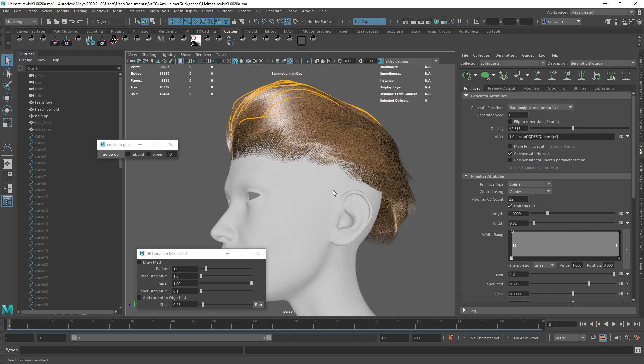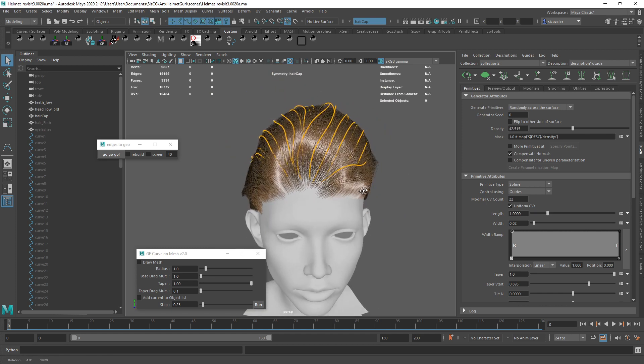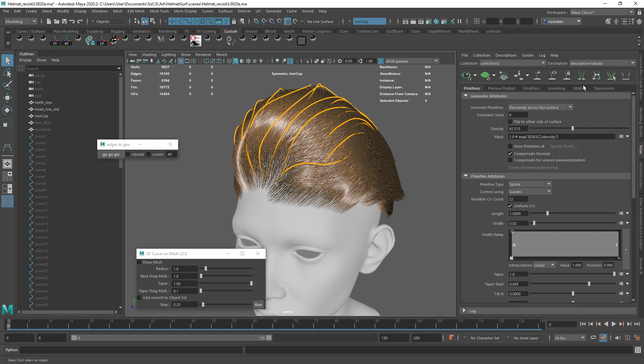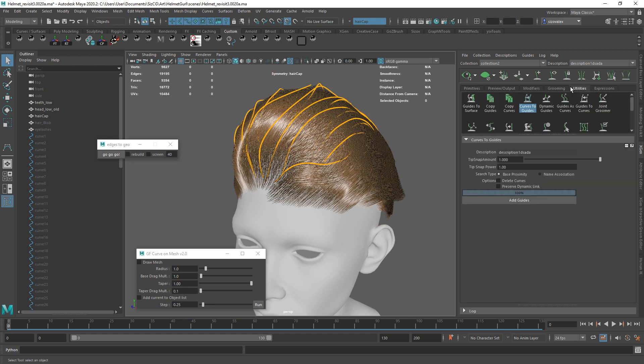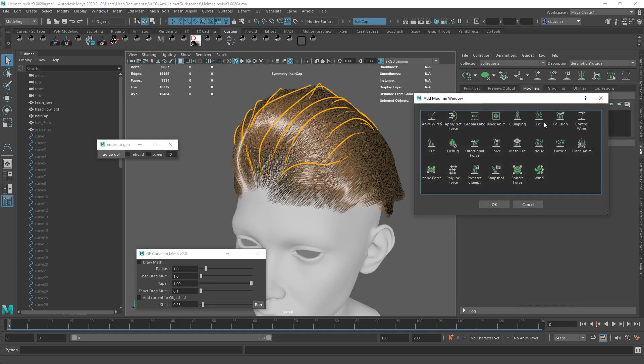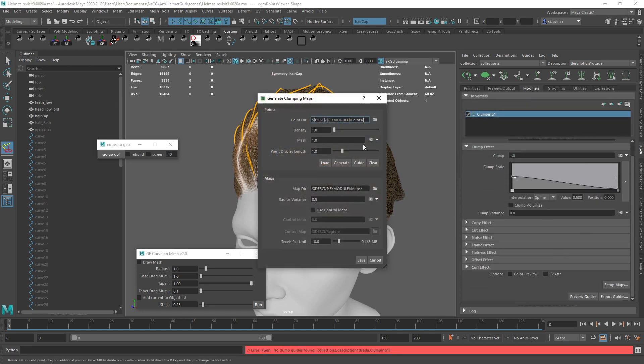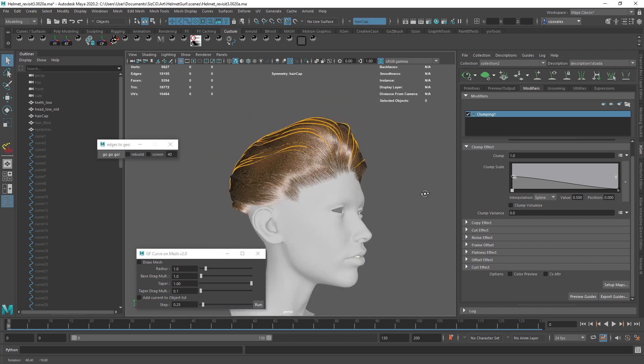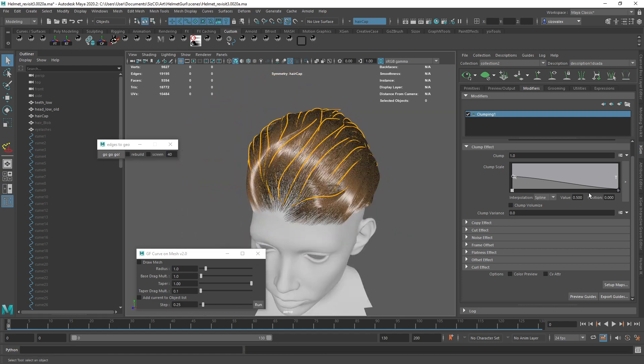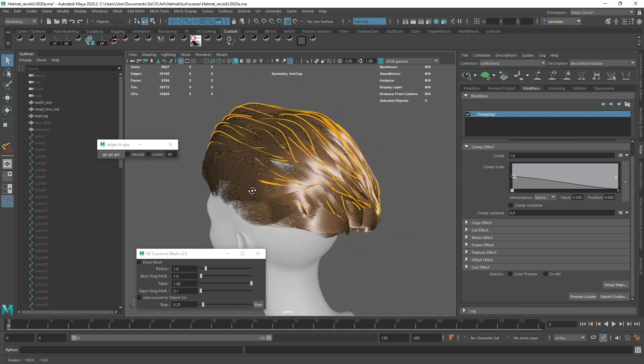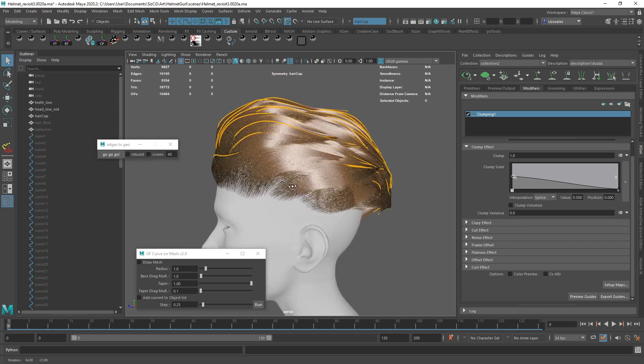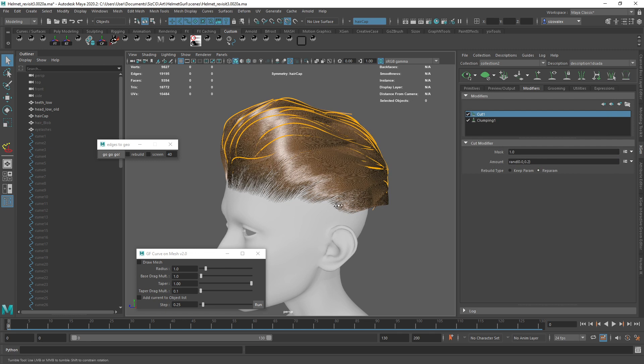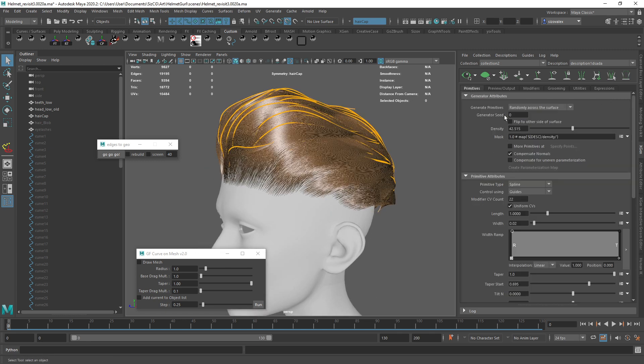Maybe come in here and introduce some clumps. You can see we have some issues here with where the hair is growing, but it's very easy to fix, right? So I can come in, maybe add a clump modifier and use our guides as the guides of our clumps, which I think helps quite a lot. And then maybe like a cut modifier real quick. Again, I'm not really doing anything too fancy here, but just to give you a quick result.